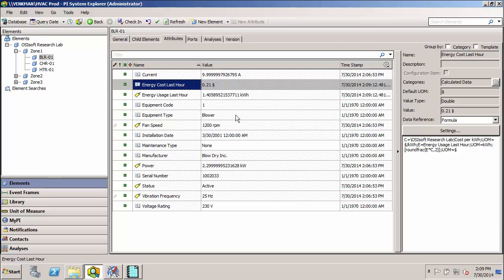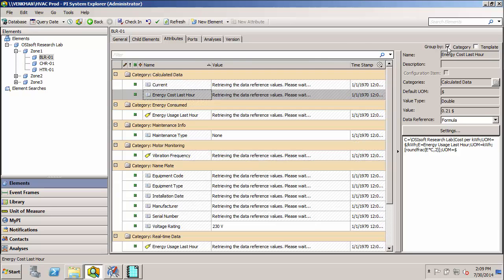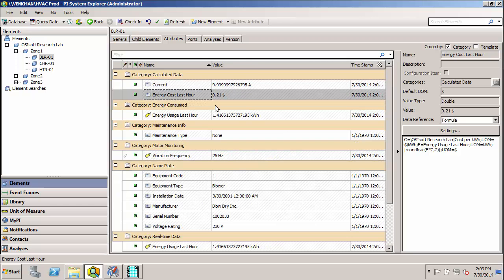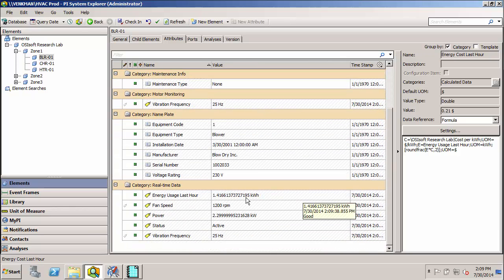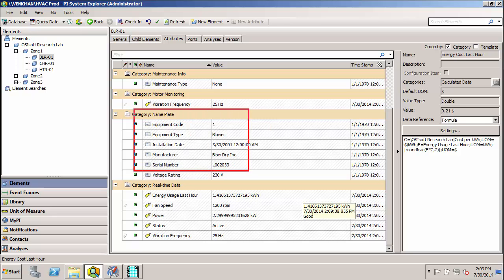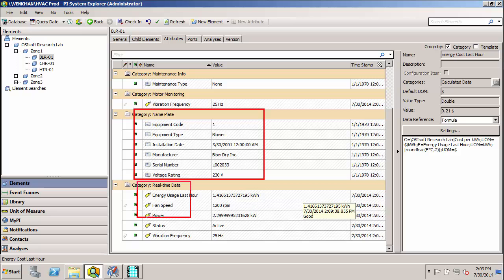Now as an additional organizational tool, we can also categorize attributes, making them much easier to find. So now I've grouped all of my metadata under one category called nameplate, and all of my tag data under another category called real-time data.